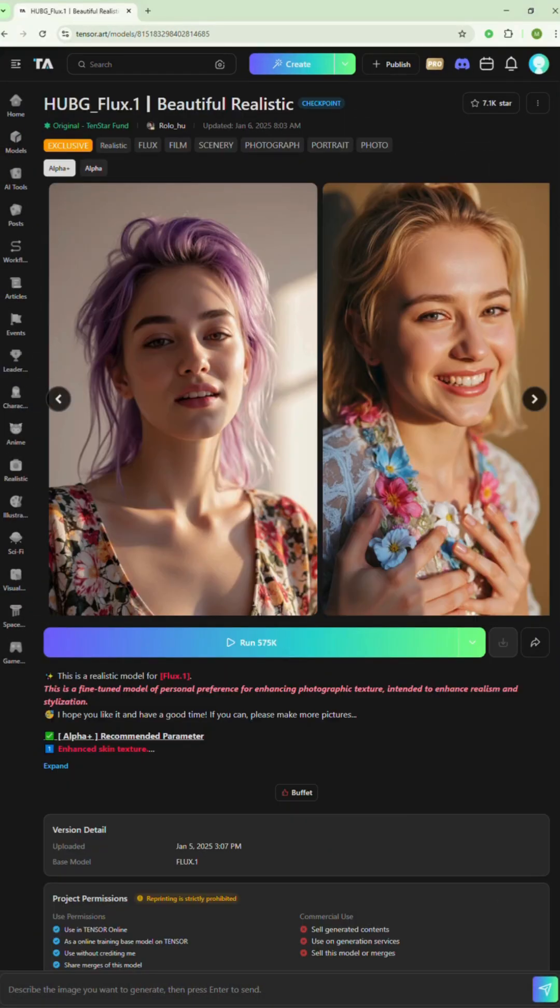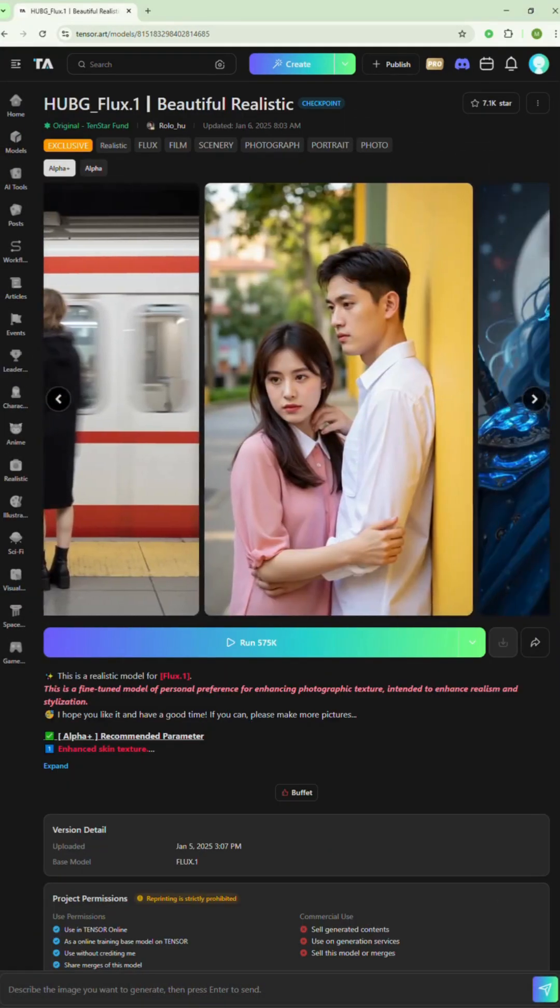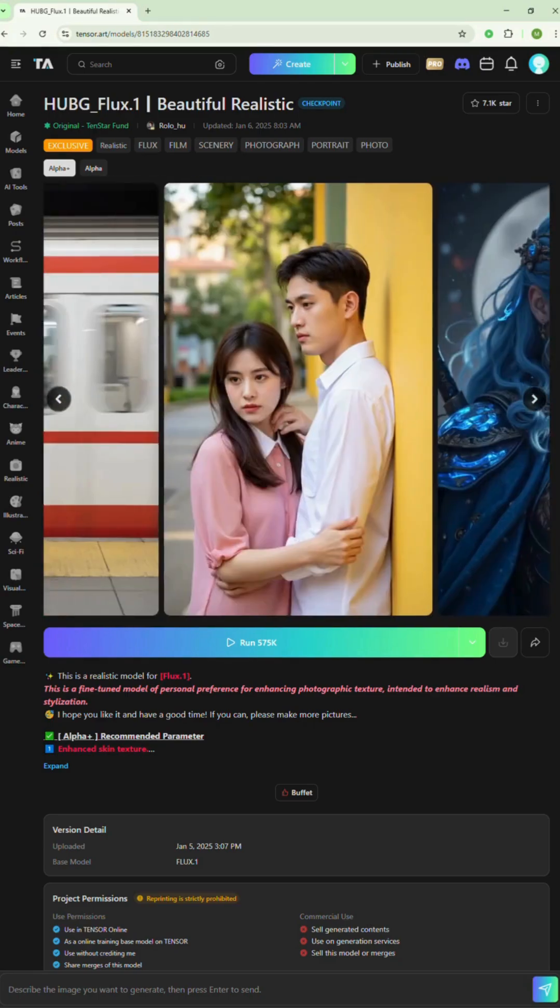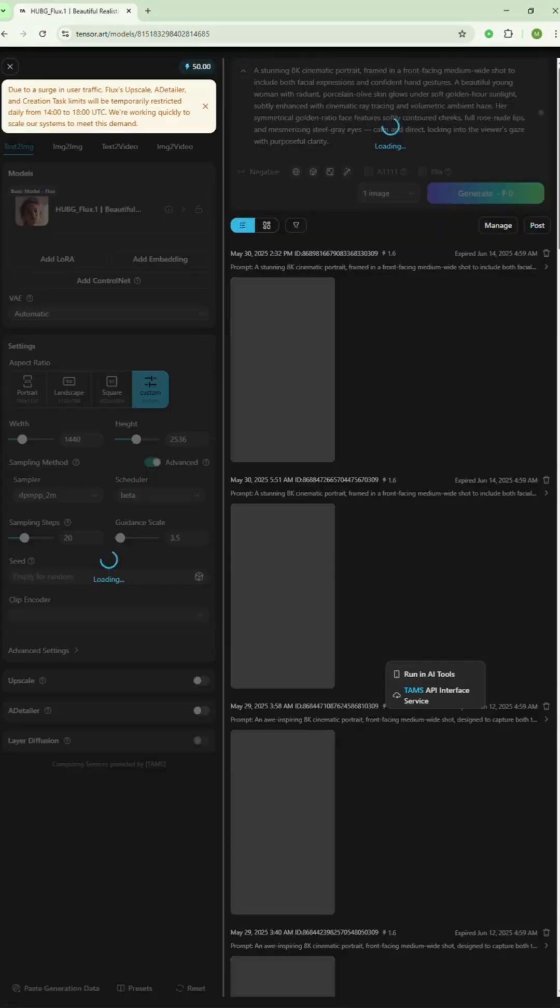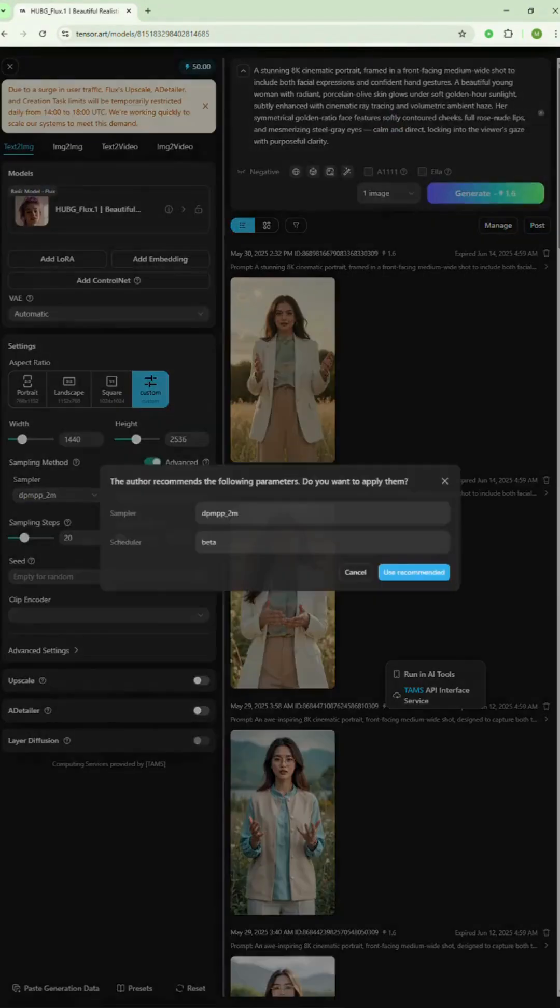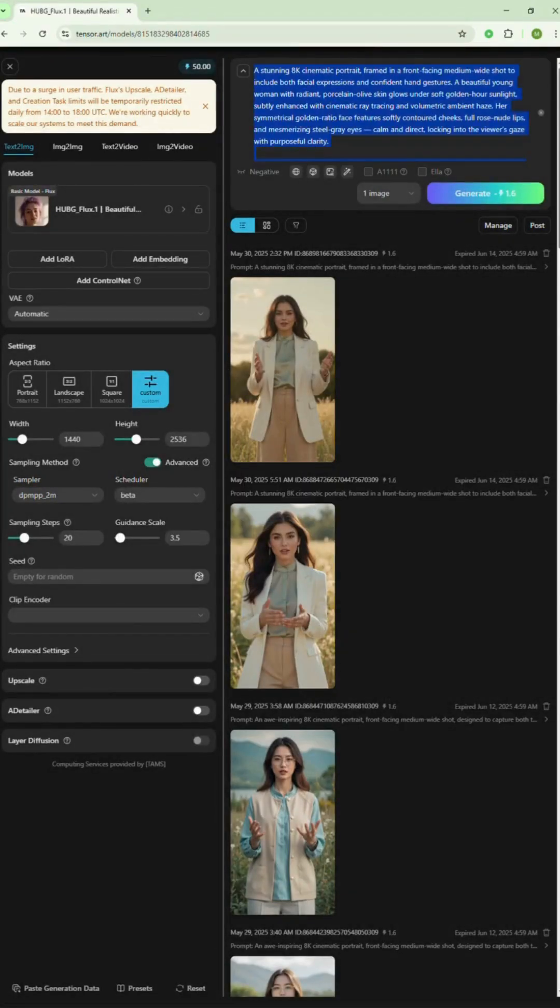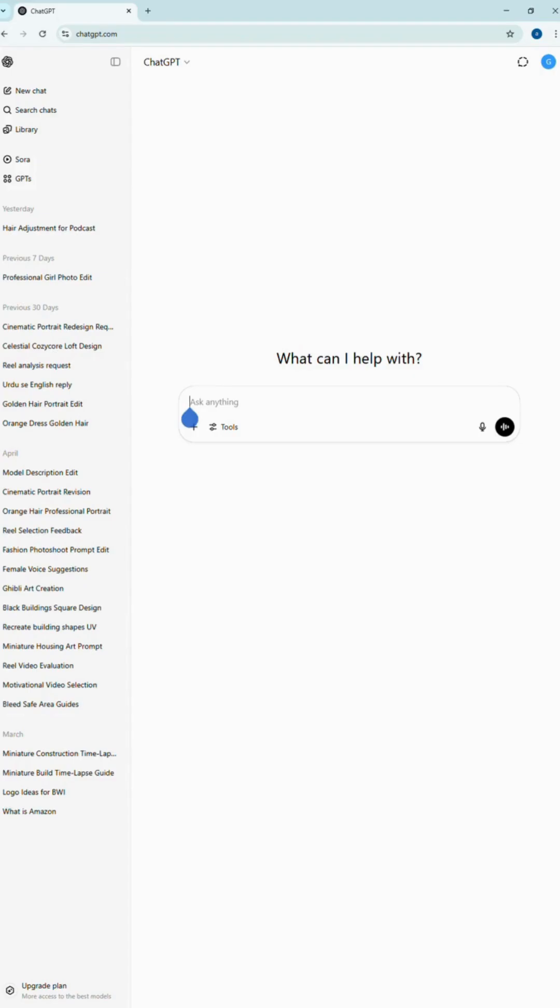I'll show you exactly how. First, go to the model section on tensor.art. Pick any AI model you like. You'll see a built-in prompt used to generate that image. Now here's the trick. Copy that prompt and head over to ChatGPT.